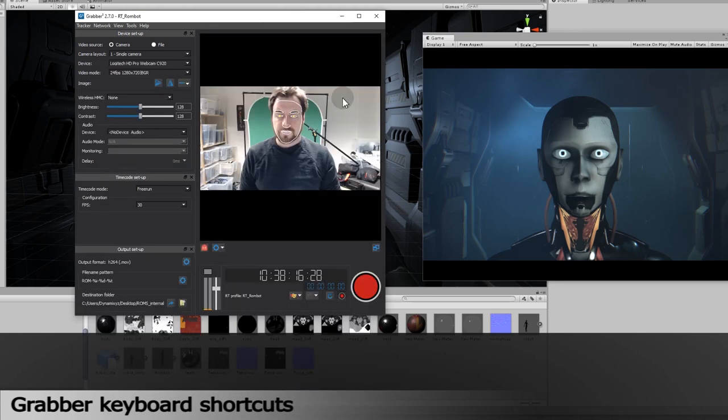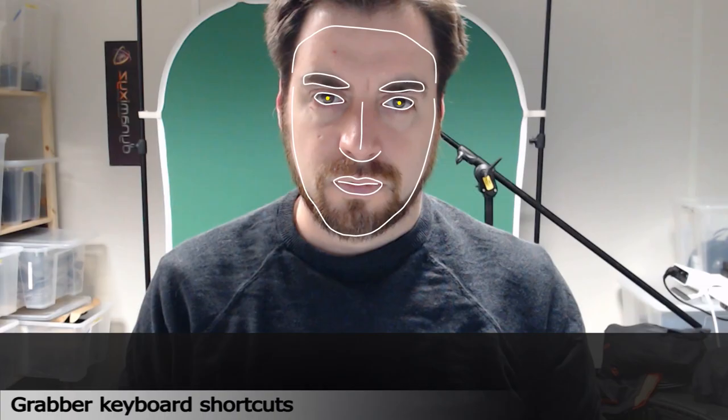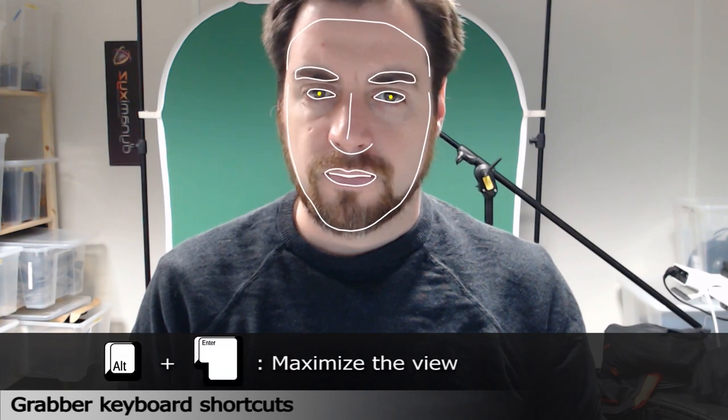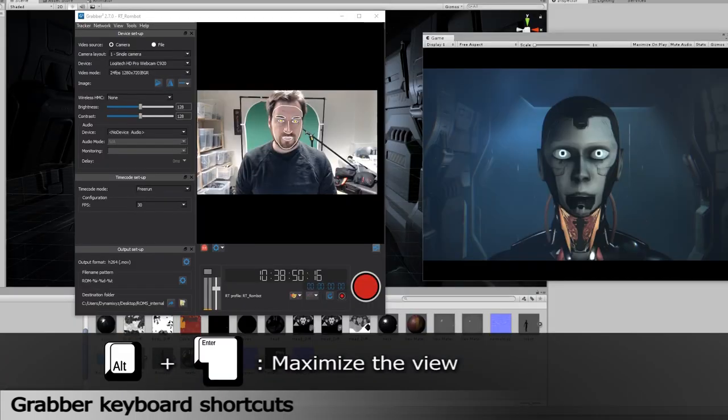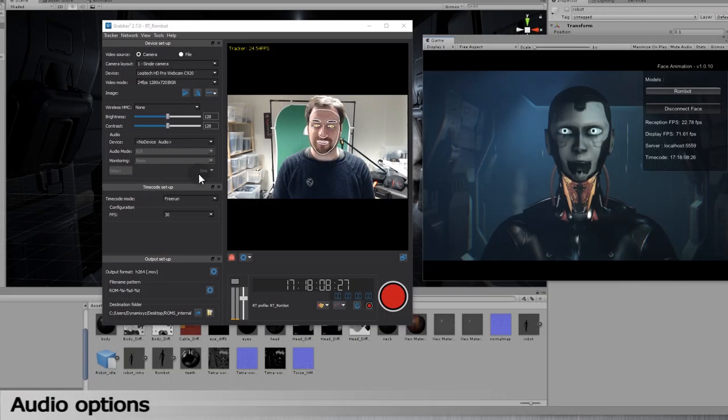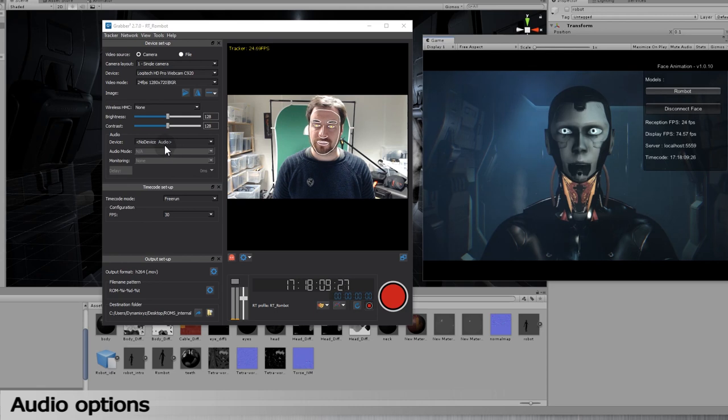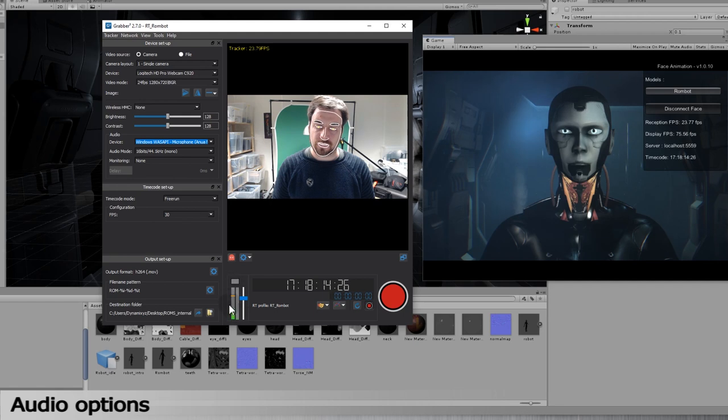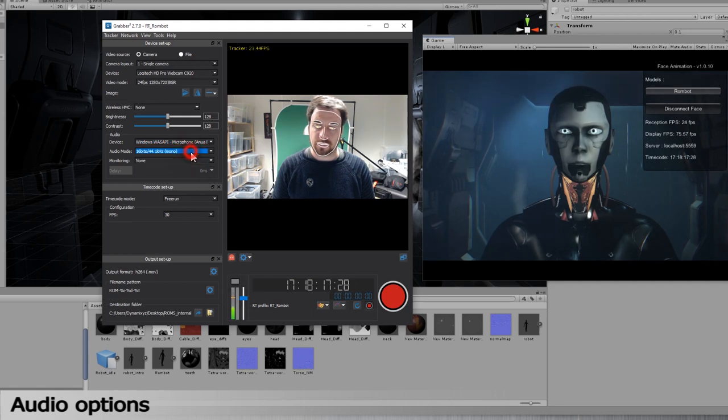You can also double-click on the preview to maximize it or press Alt plus Enter. If you have a microphone, you can use this drop-down list on the left and select your audio input device. The second drop-down list is only used when recording a video.